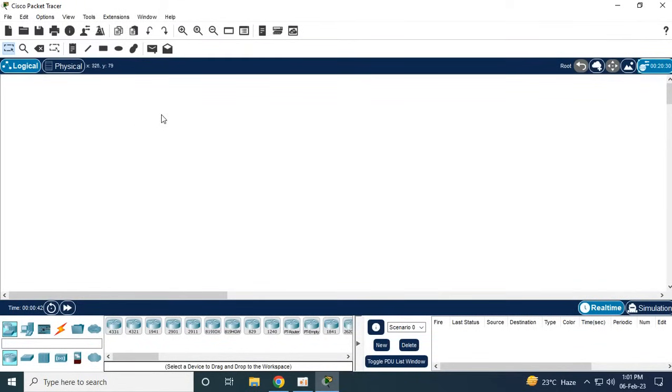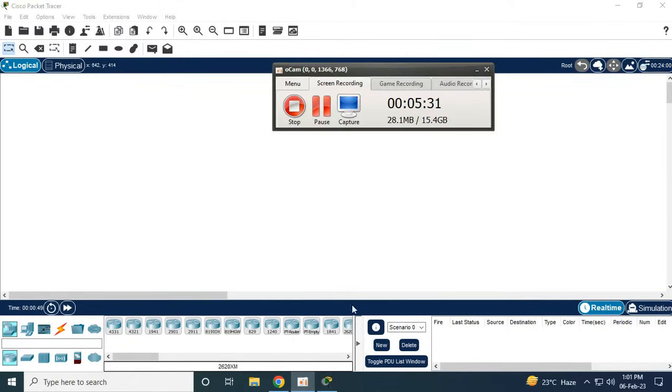So here we are, this is the Cisco dashboard. And that's all for today's video, thank you.